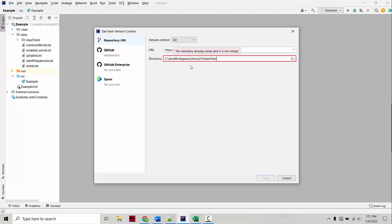This is what happens if the folder that you're trying to clone into already exists. All you can do is create a new folder name. So now I'll clone it into a videofilter2 folder instead.